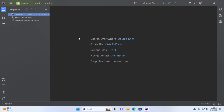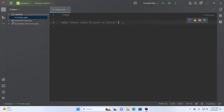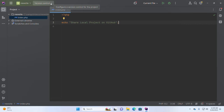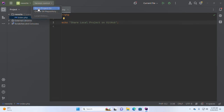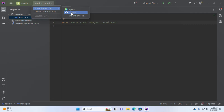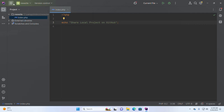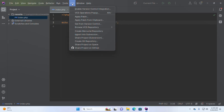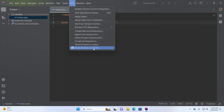Let's create a project — I already have one created, it's just an example project. Now select Version Control, then click on 'Share Project On', and select GitHub. Or you can select VCS and then click on 'Share Project on GitHub'.